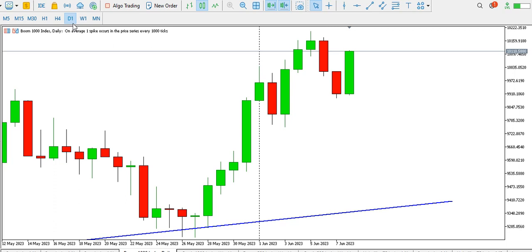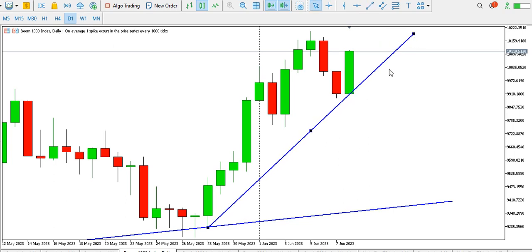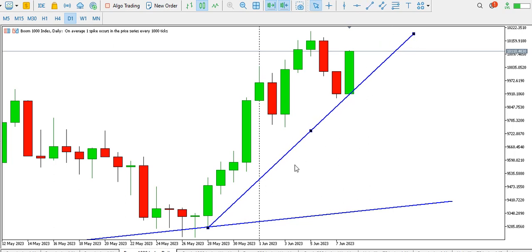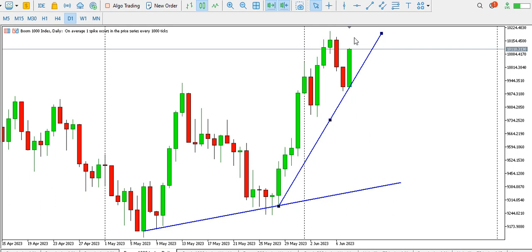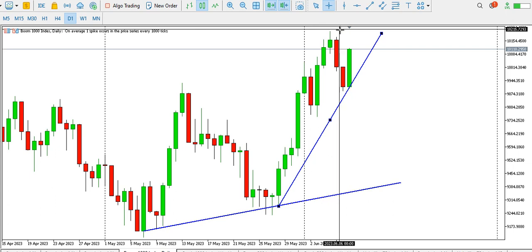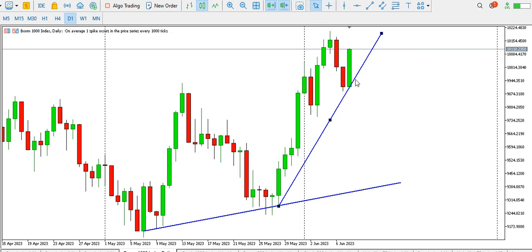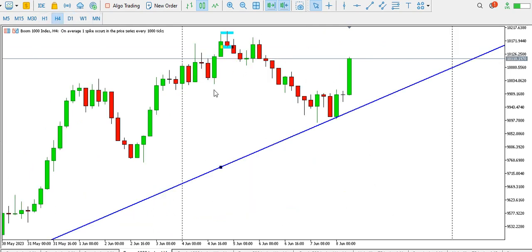On Boom 1000 on the daily time frame, we have price moving in an ascending trend line. Price is testing the trend line and bouncing upwards, so price is kind of bullish for now. We have this low, then a high, a higher low, then a higher high. Price is heading towards the higher high point, which is around the 10198 level. So the overall trend for now is bullish — you might want to play some buy orders for Boom 1000.